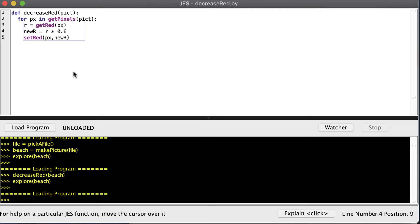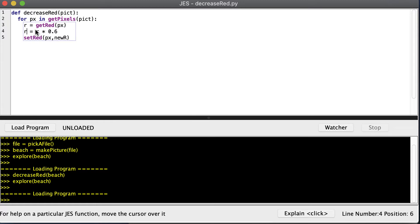There are a few things we can do to write this in fewer lines of code. First, we don't have to come up with a new name — we can just use the same name R. So this reads: take what R is, multiply it by 0.6, and replace R with the new value. Then we just put R there.